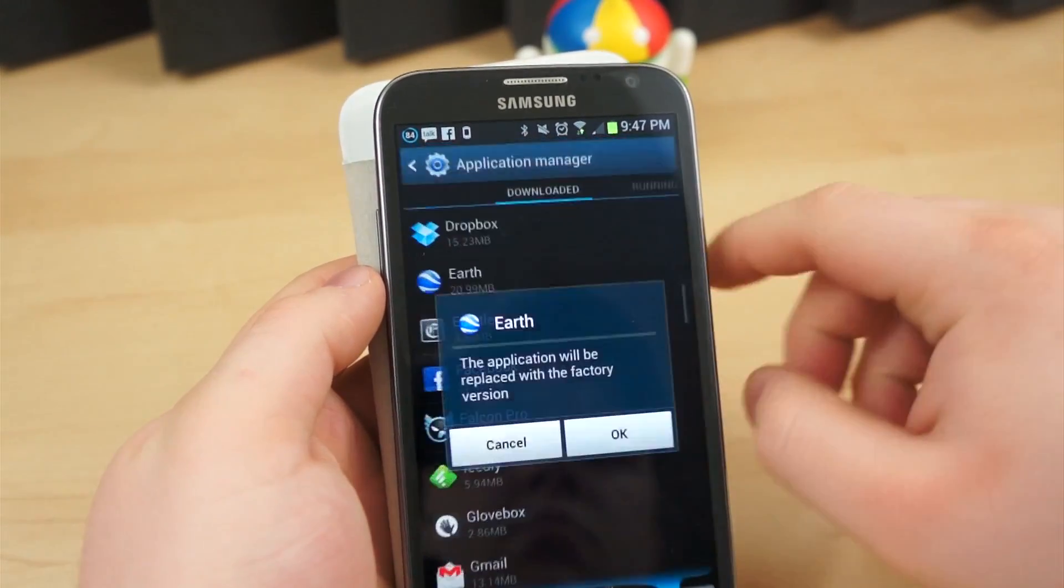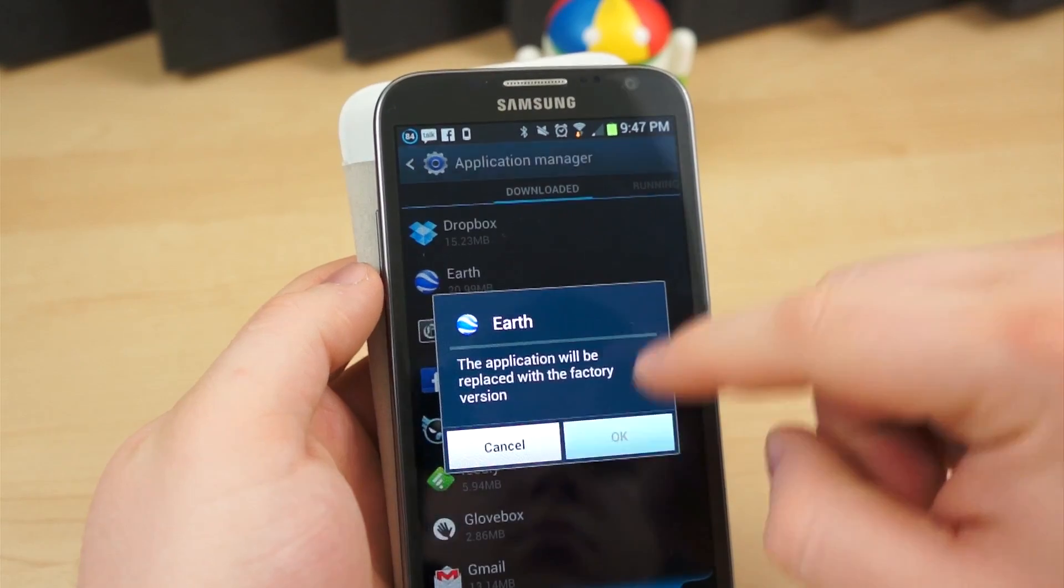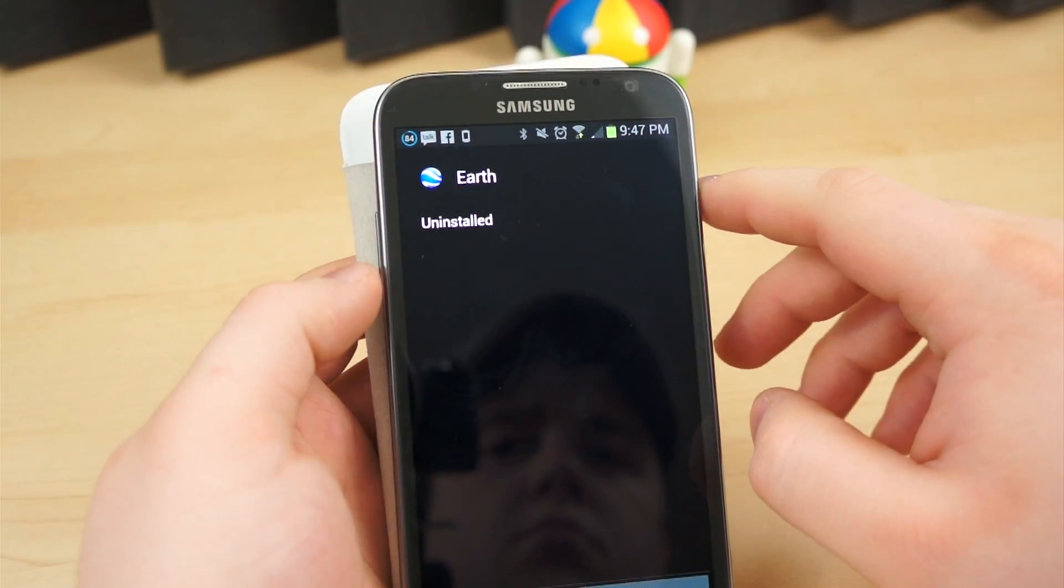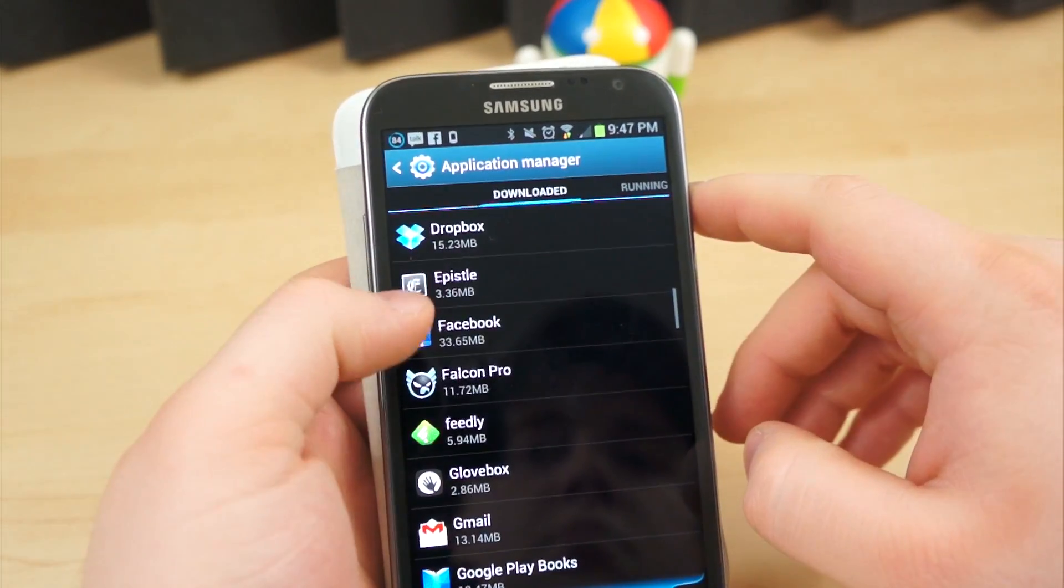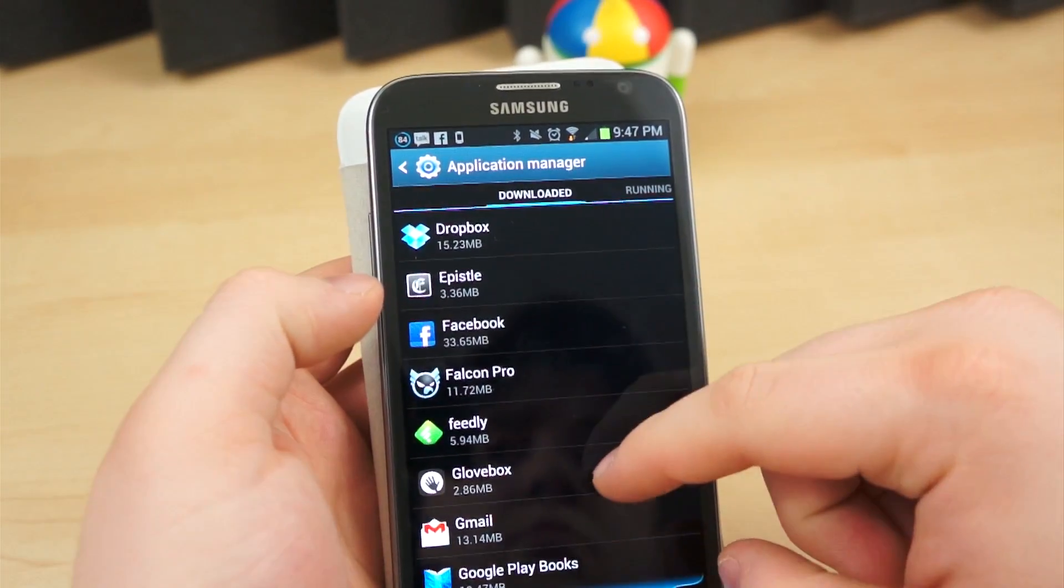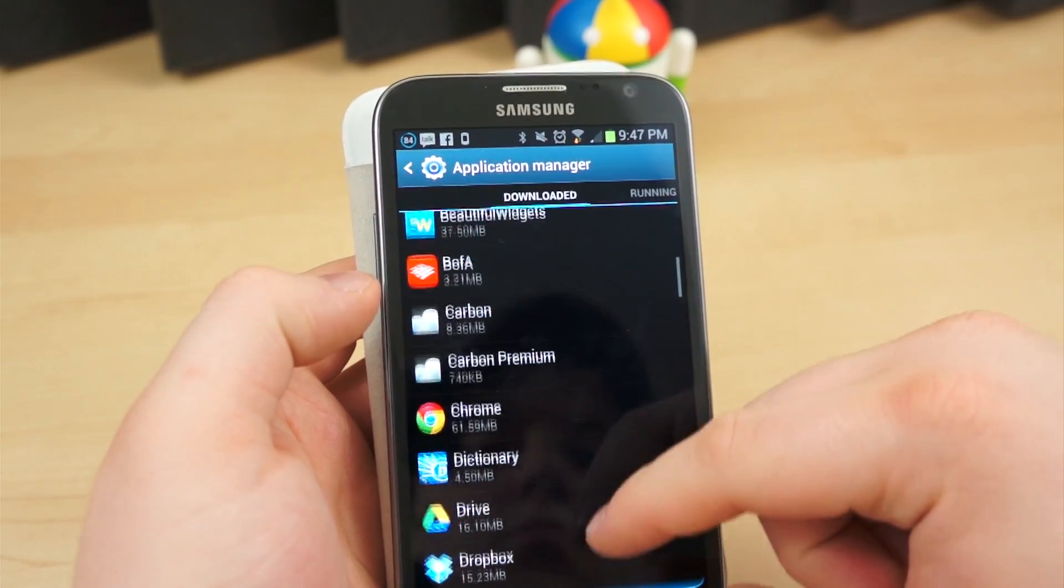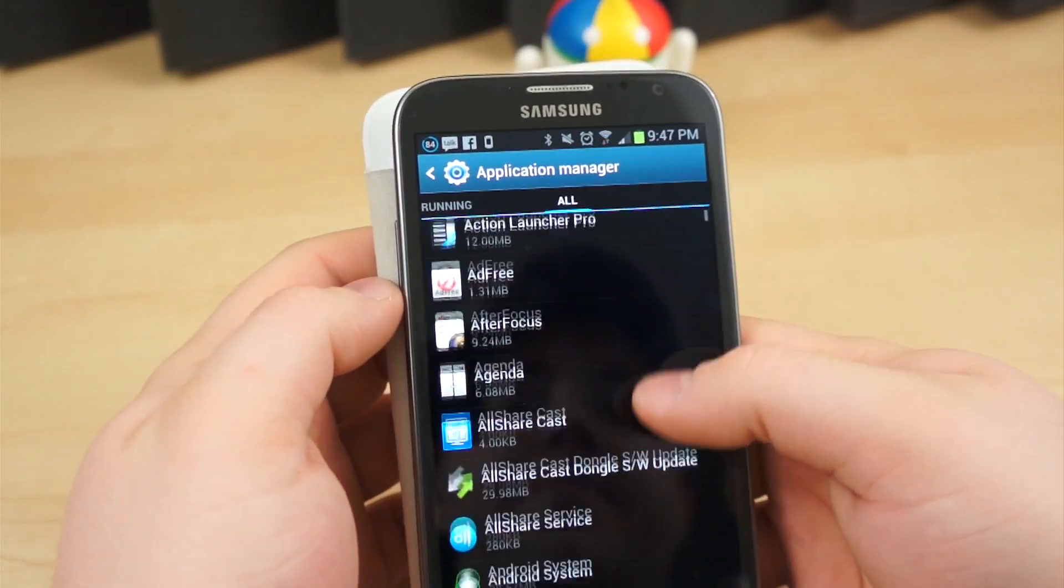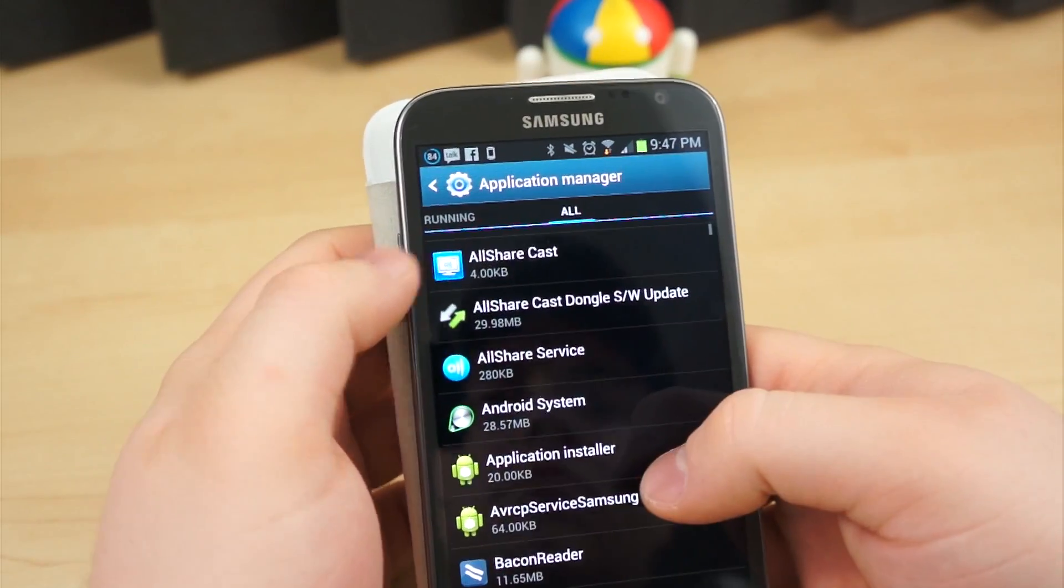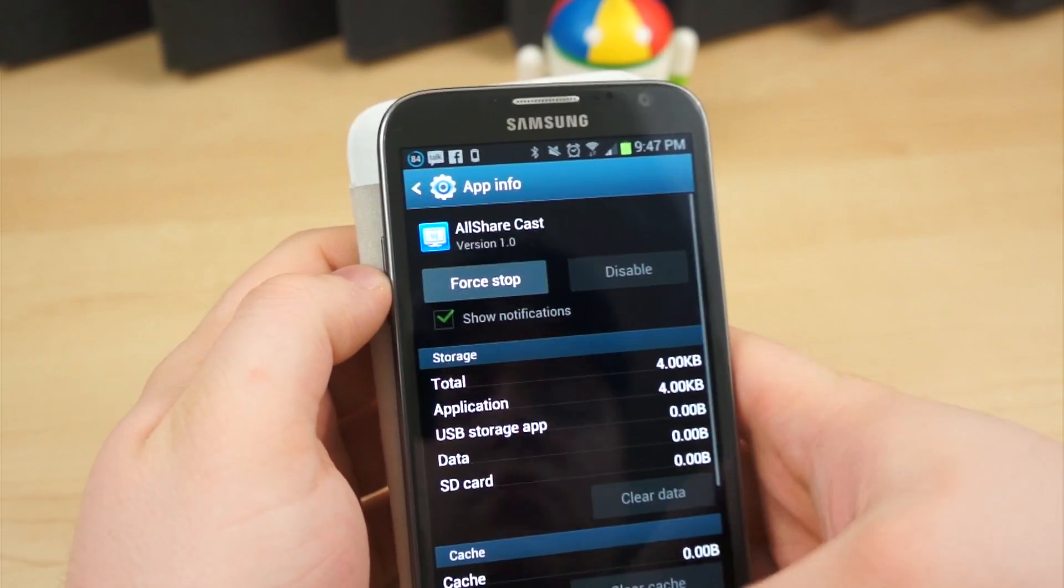You may notice that when you hit the Uninstall button on some applications, they still appear to be on the device. What this means is the application itself wasn't uninstalled, but the last update was. Unfortunately, not all these applications can be removed without gaining root access.